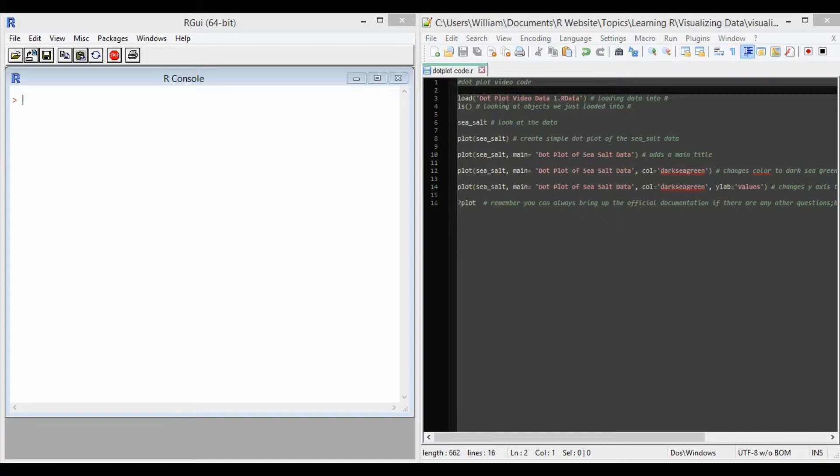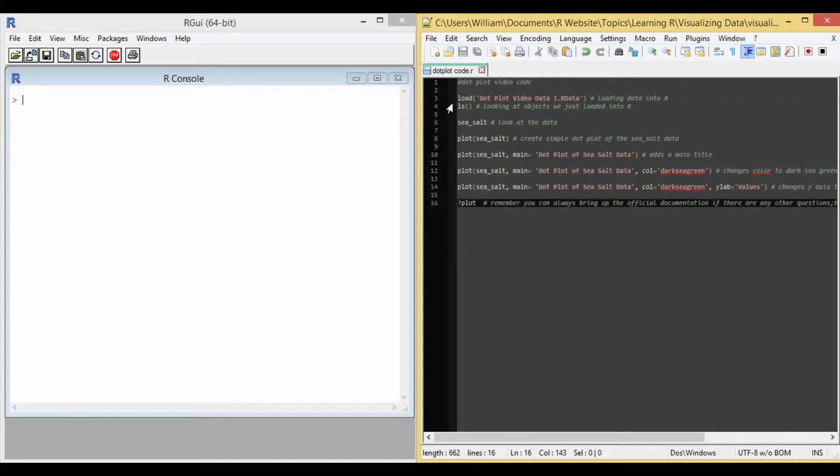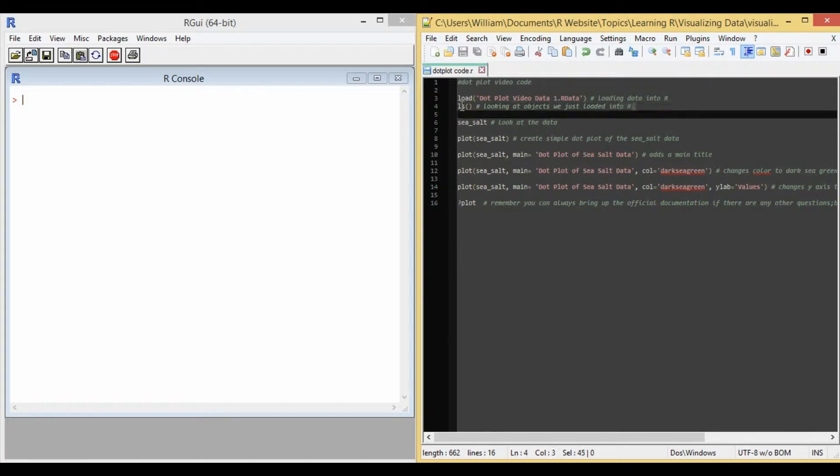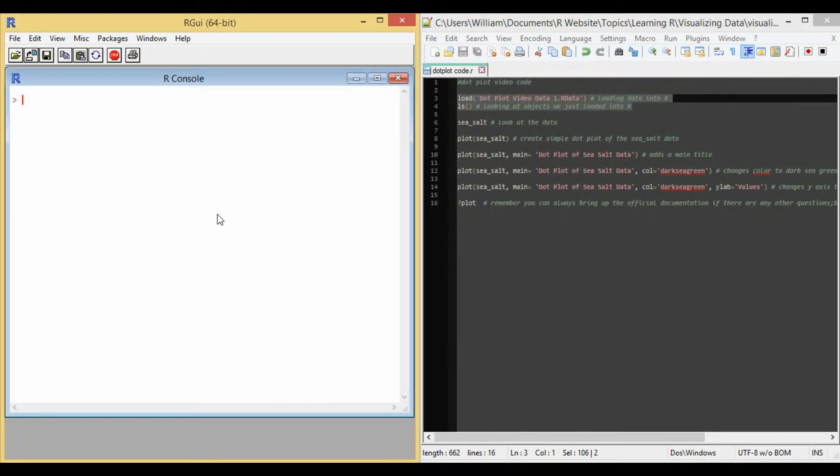Now let's look at my text editor in the right panel. So in lines 3 and 4, I load the data into R and then I look at the objects I just loaded. So I'm going to run that in R.